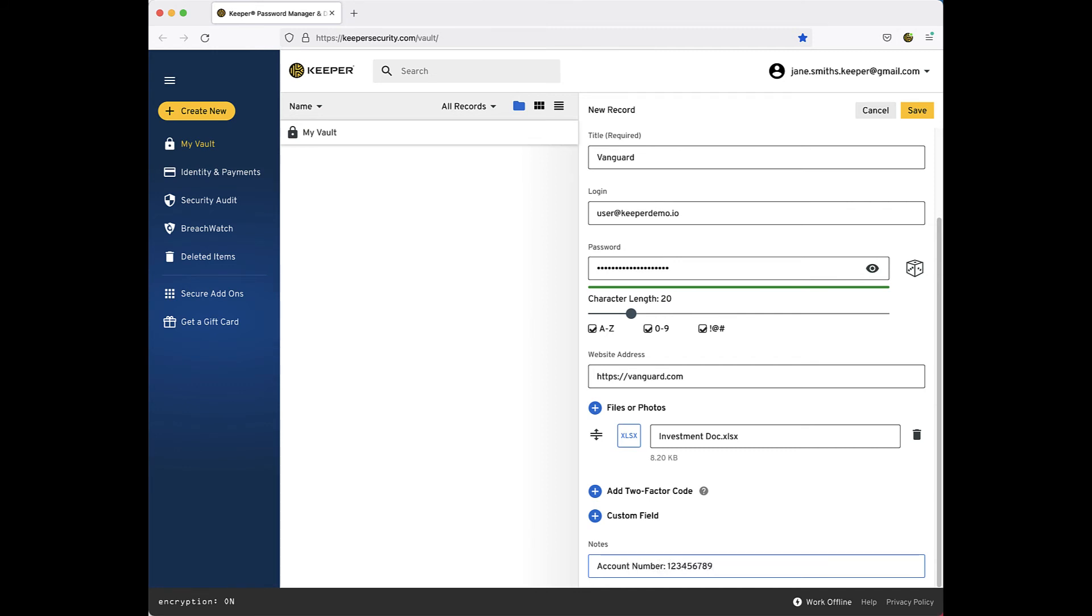Lastly, you will notice there are other items you were able to add, specifically two-factor codes and custom fields. These are more advanced features which you can explore in more detail in our End User Guides, which I have linked below in the description.